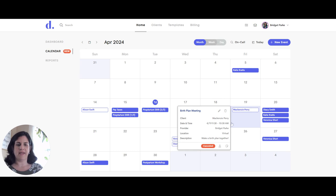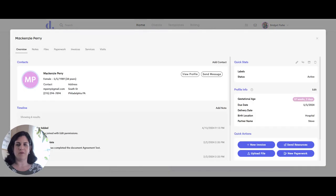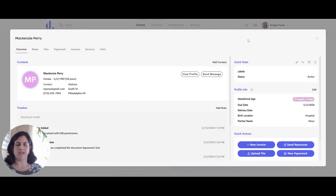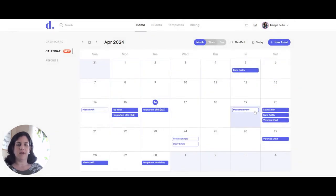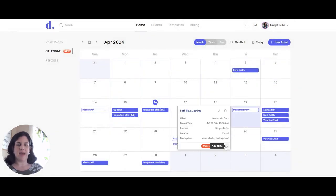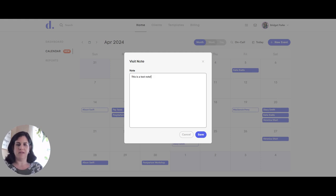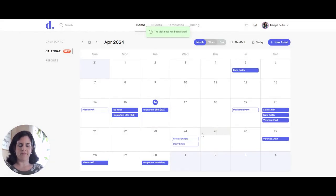So from that meeting, I can also choose to go to their profile or add a note. So if I click on the profile, it's going to bring up their client profile where I can access any information I need to see, or I can also add a note. So this is a note that I will add to the event. Go ahead and save that.